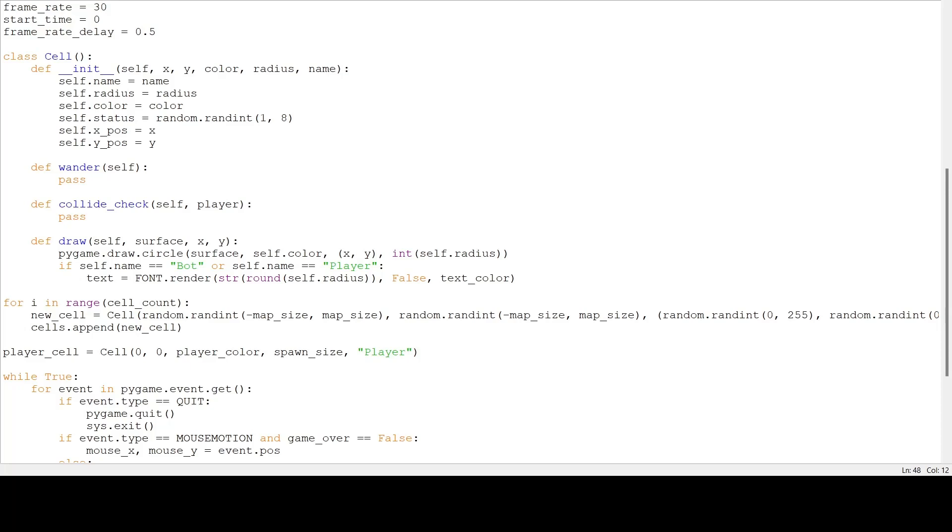Hello guys, and welcome to the second part in our three-part series of making an Agar.io game in Python. If you haven't watched part 1 already, watch that first and then come back to this video. So let's get started.